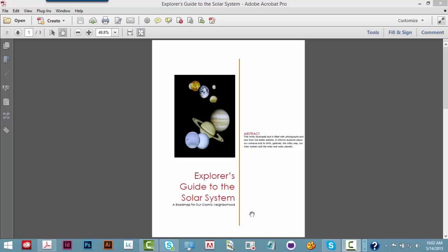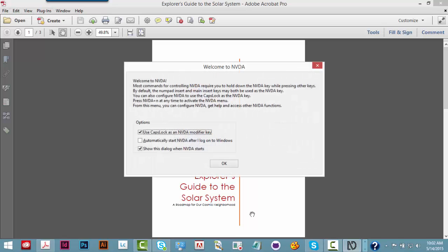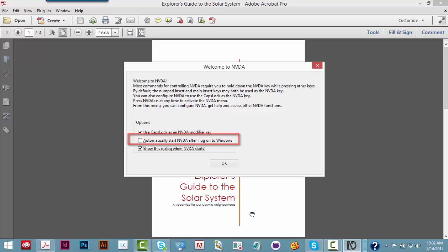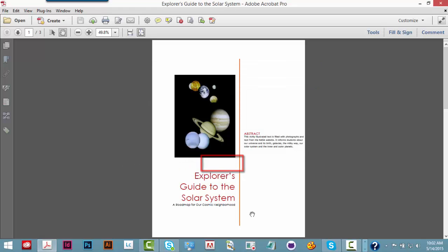I will start NVDA using the Ctrl-Alt-N keyboard command. Welcome to NVDA dialog. Welcome to NVDA. I will tab through the dialog until I hear the OK button, then press the space bar to dismiss the dialog. Automatically start NVDA after I log on to... Show this dialog when... OK button. Space.